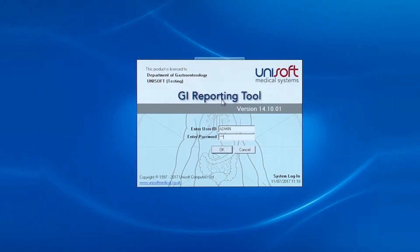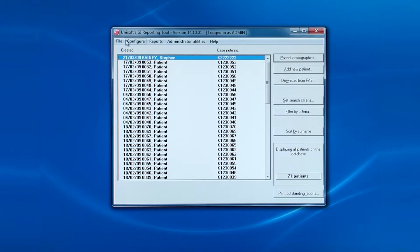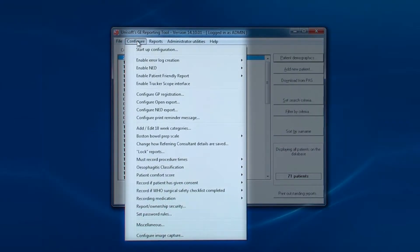When admin logs into the software, these are the options that appear under the configure menu. This is showing version 14 of the software, the NED compliant release. Previous versions will have the same options but they are shown in a different order.